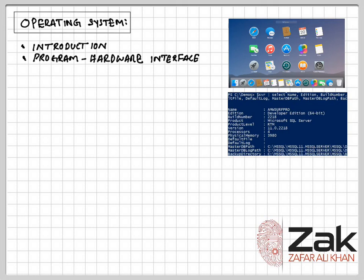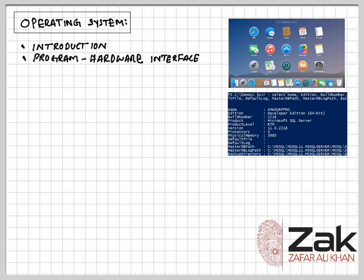So, programmers write software and users run this software. The software uses the hardware. The operating system has to ensure that the hardware does what the software wants it to do. Program development tools associated with programming languages allow a programmer to write a program without needing to know the details of the hardware, particularly the processor. The operating system then has to provide the mechanism for running the developed program.